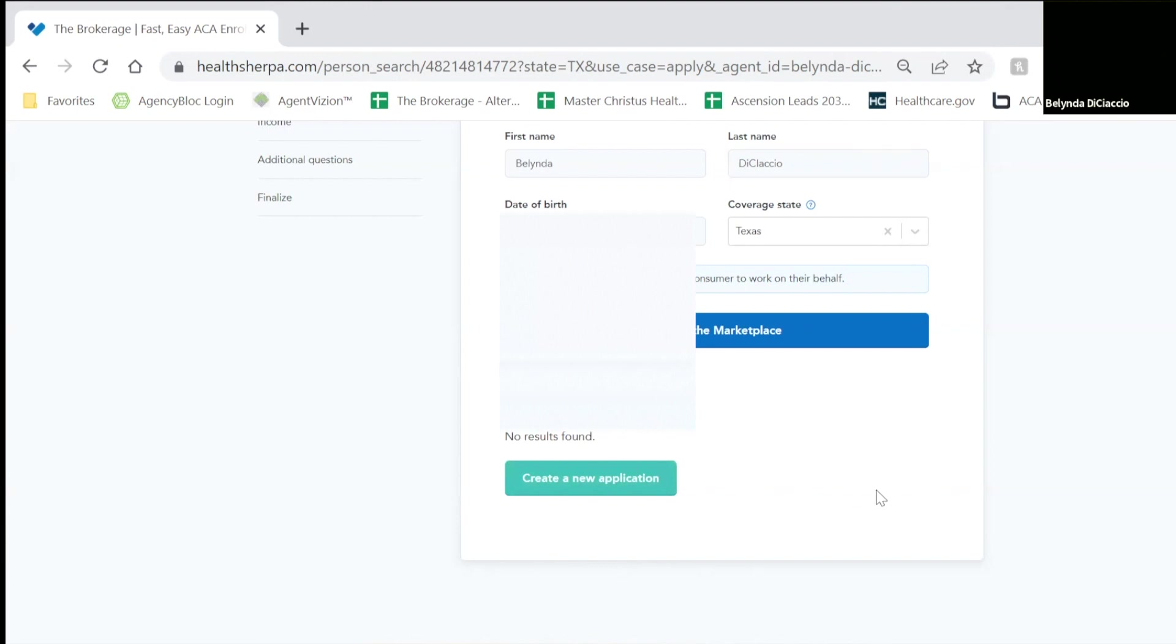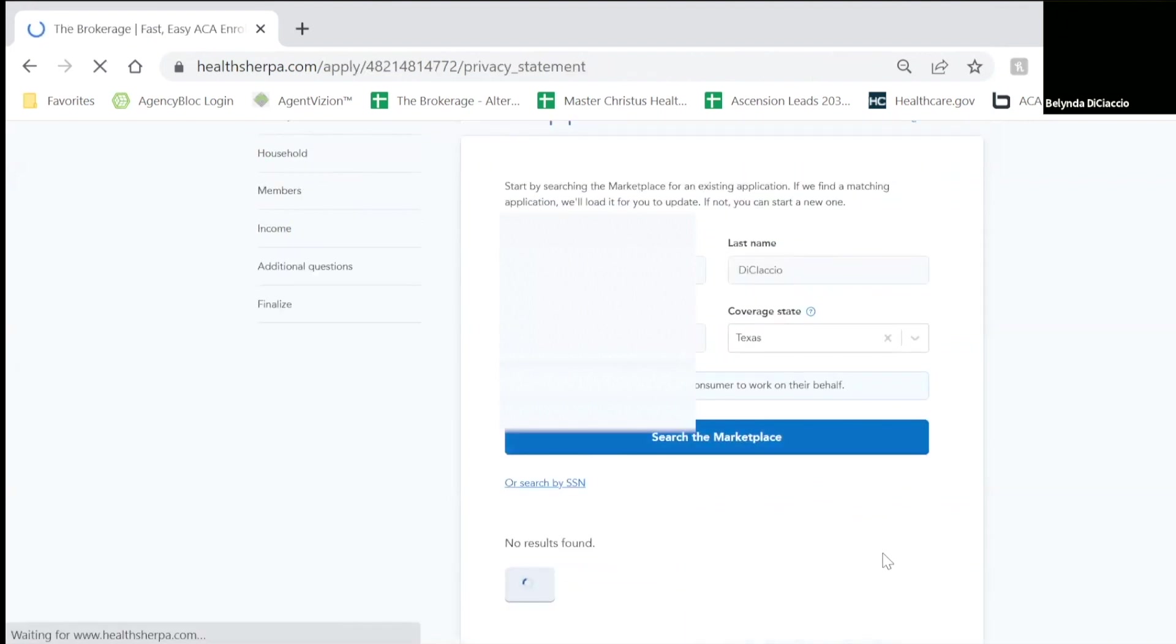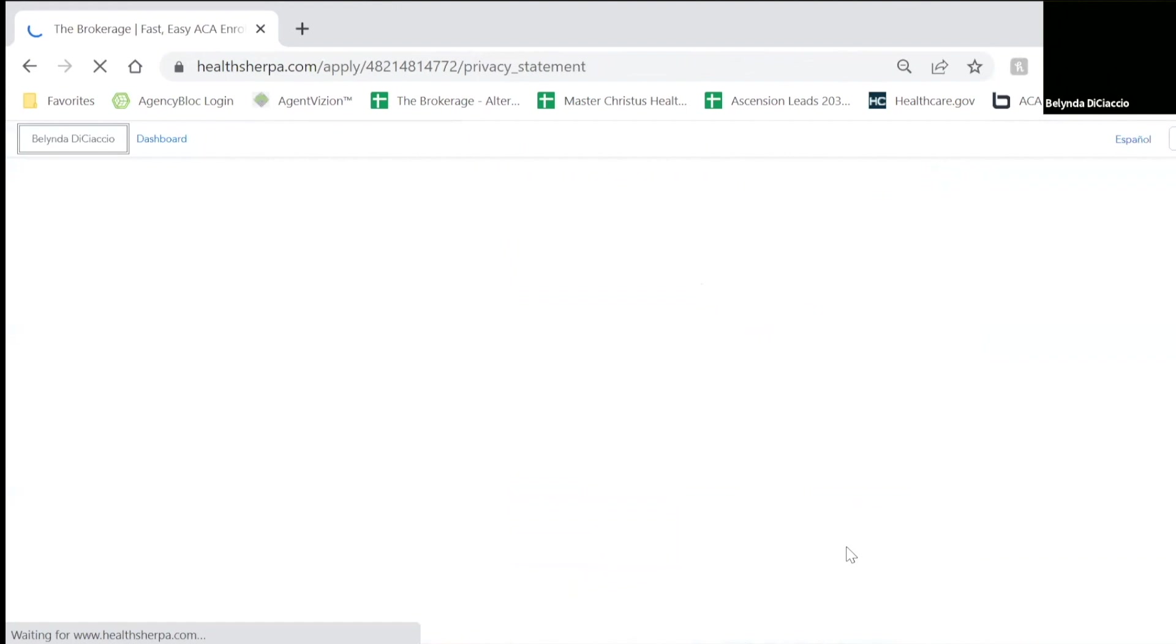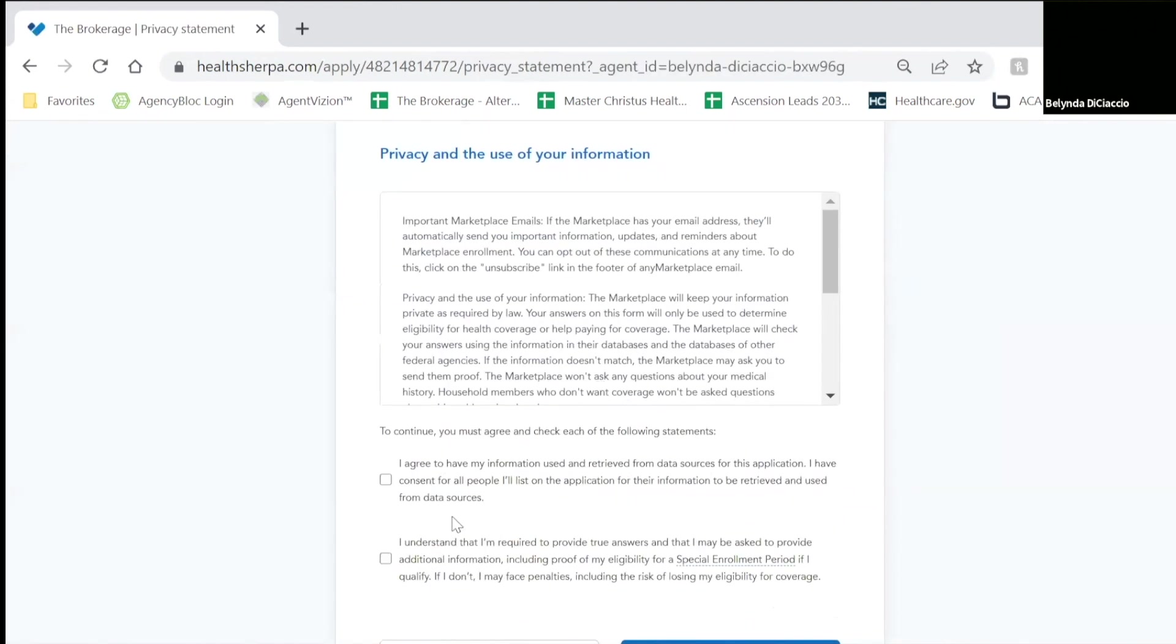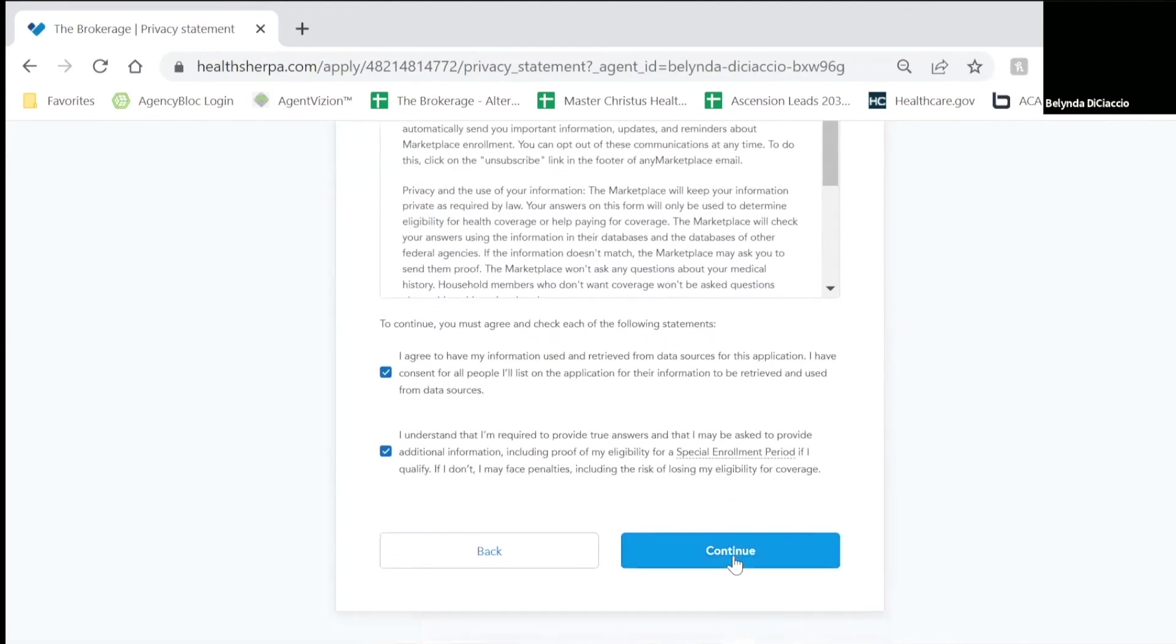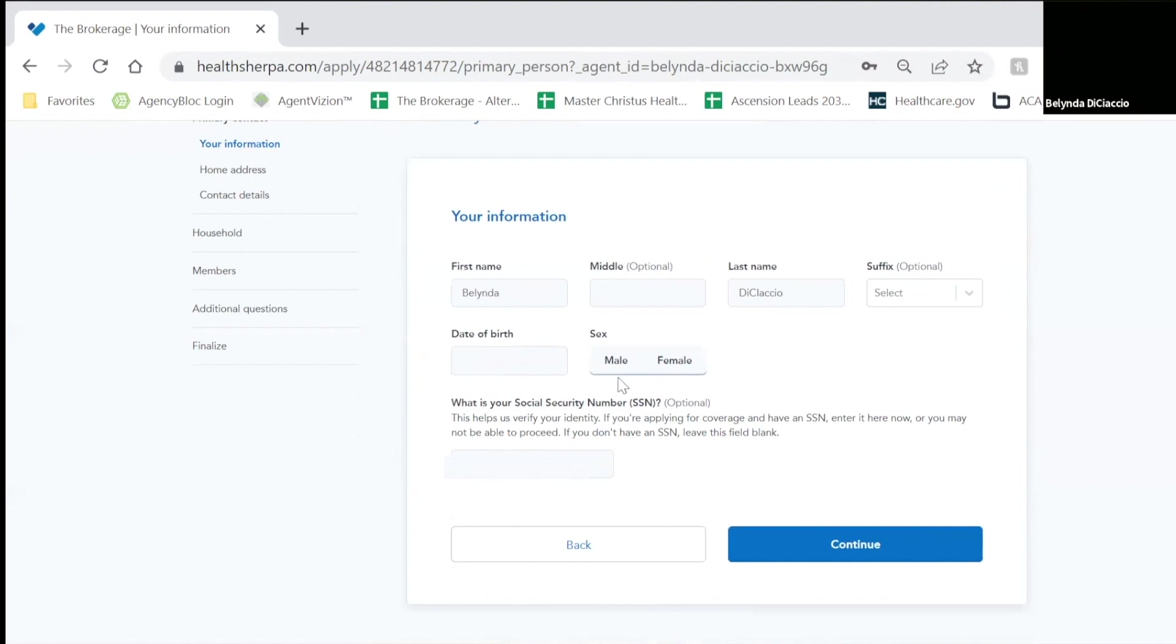But in this instance, this is a brand new to the marketplace application. So we're going to go ahead and create a new application. You're going to come up to your privacy statement and select that you agree. This information will be pulled in from your quote.